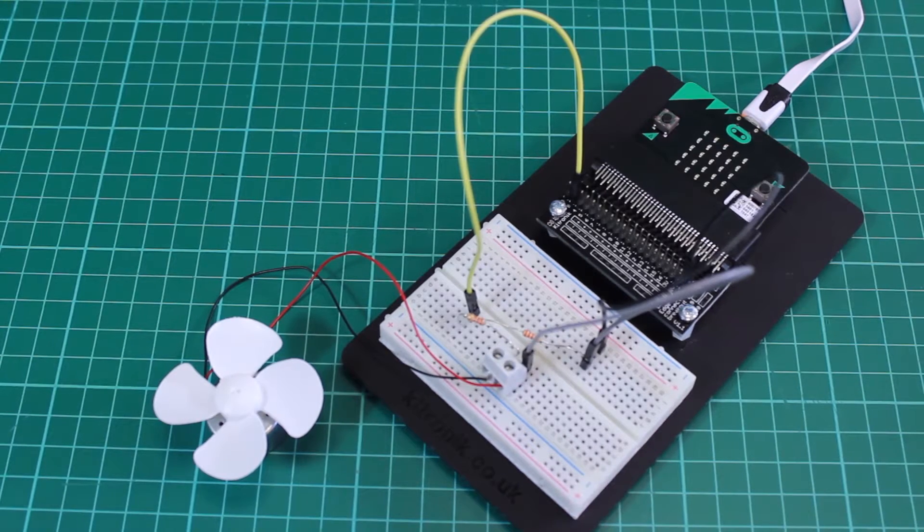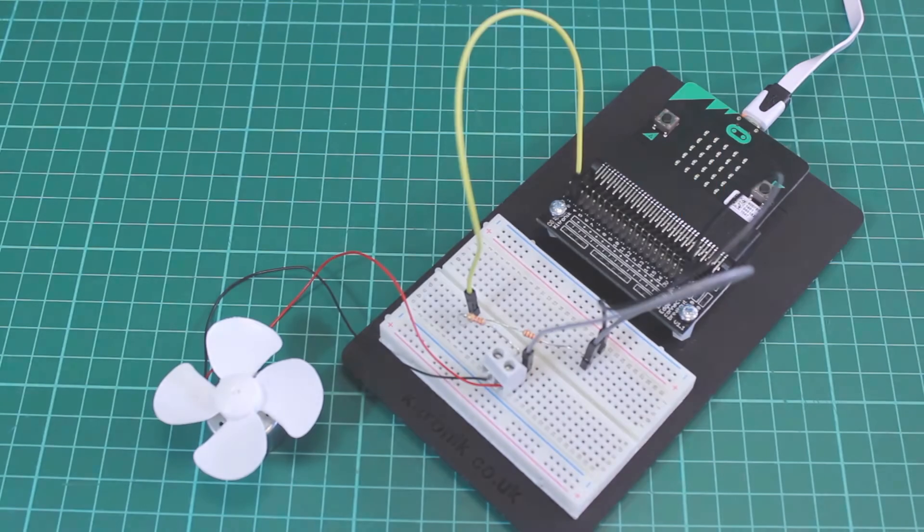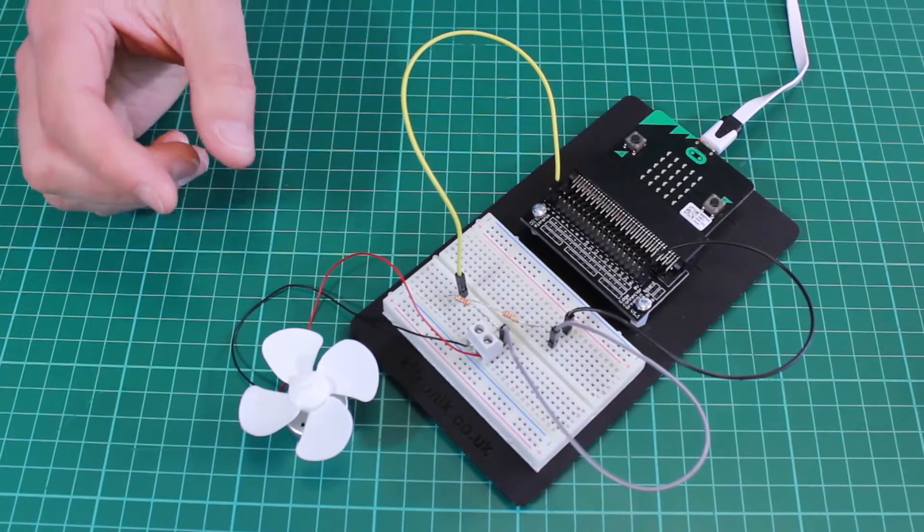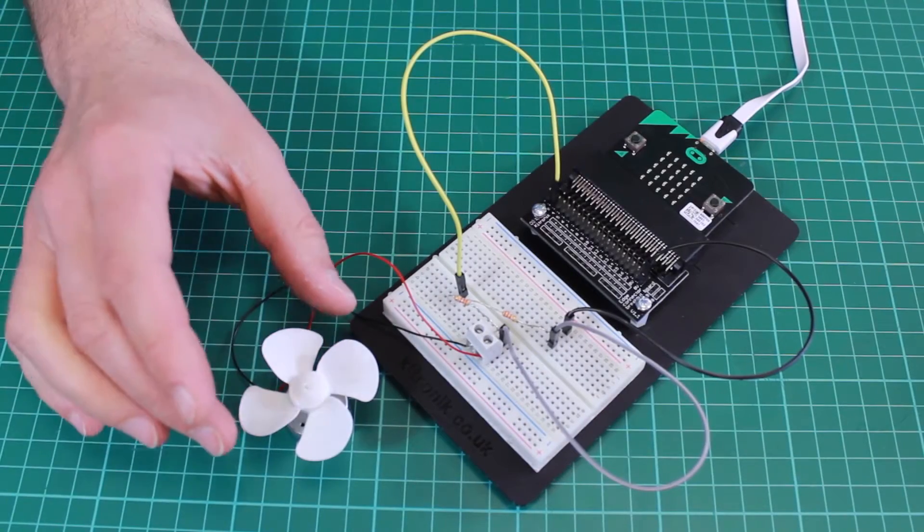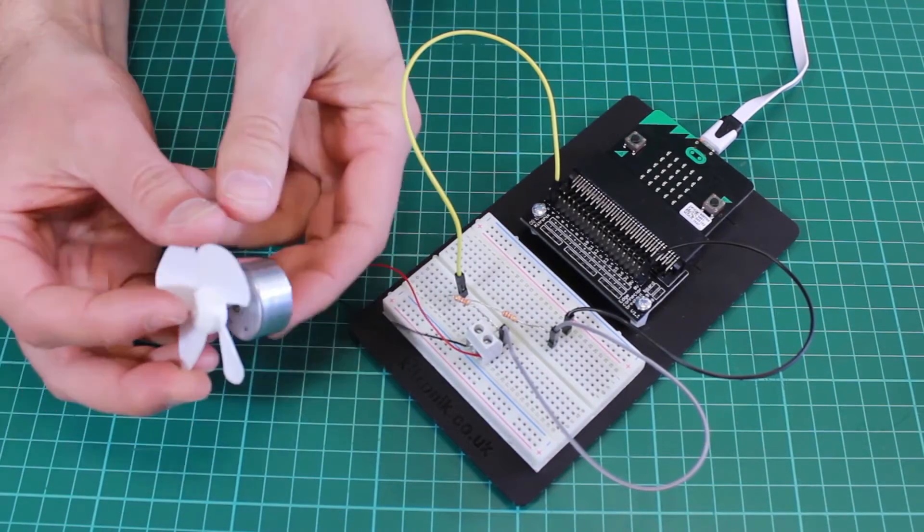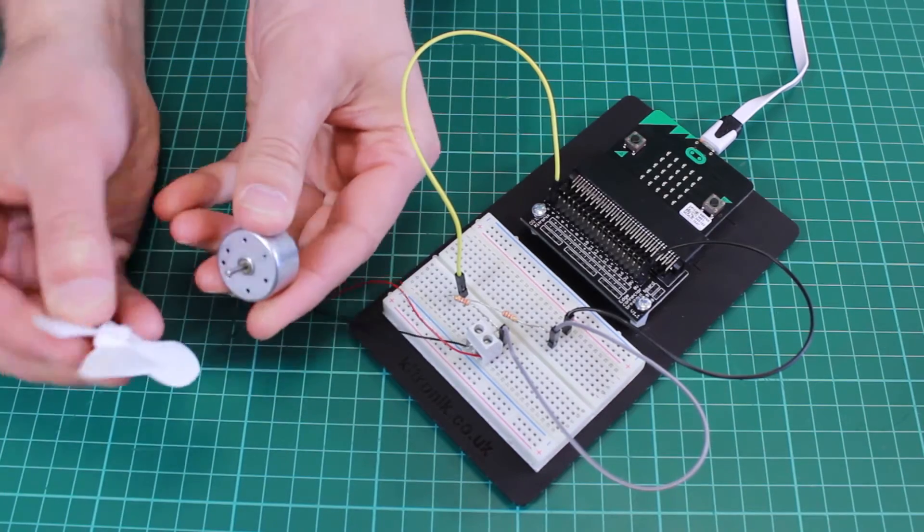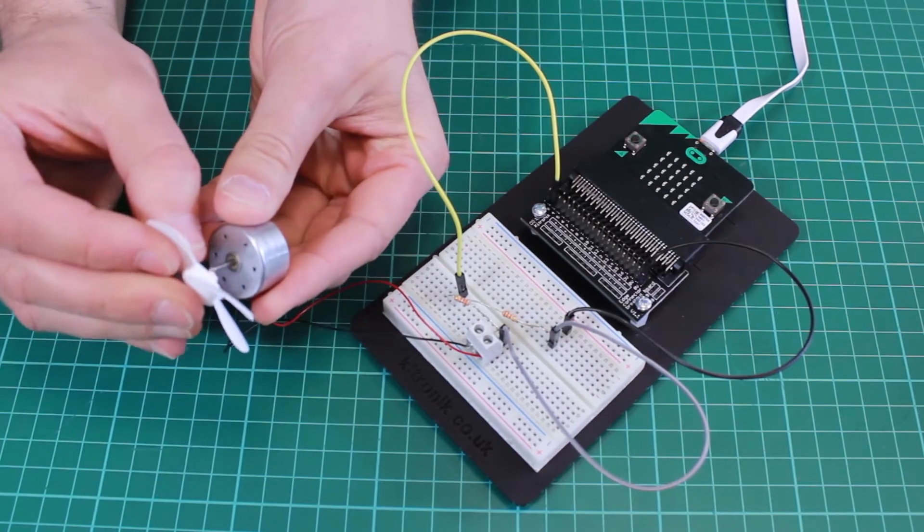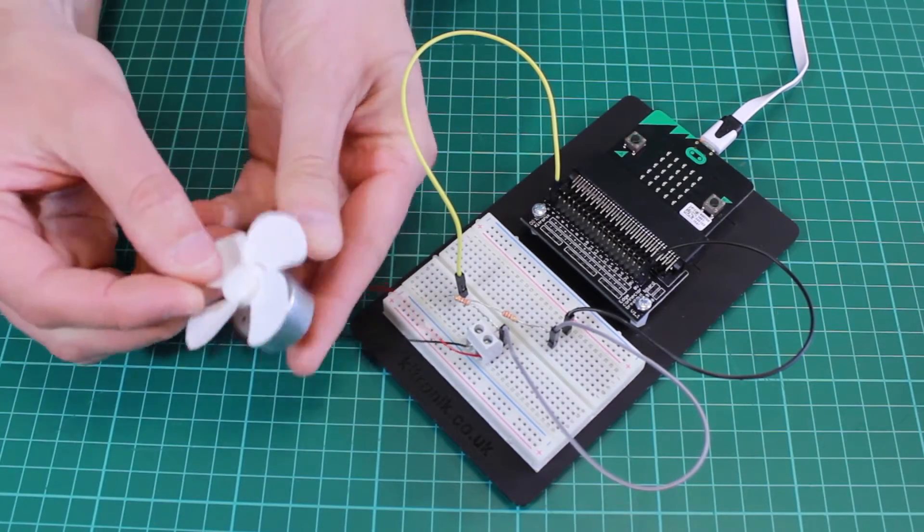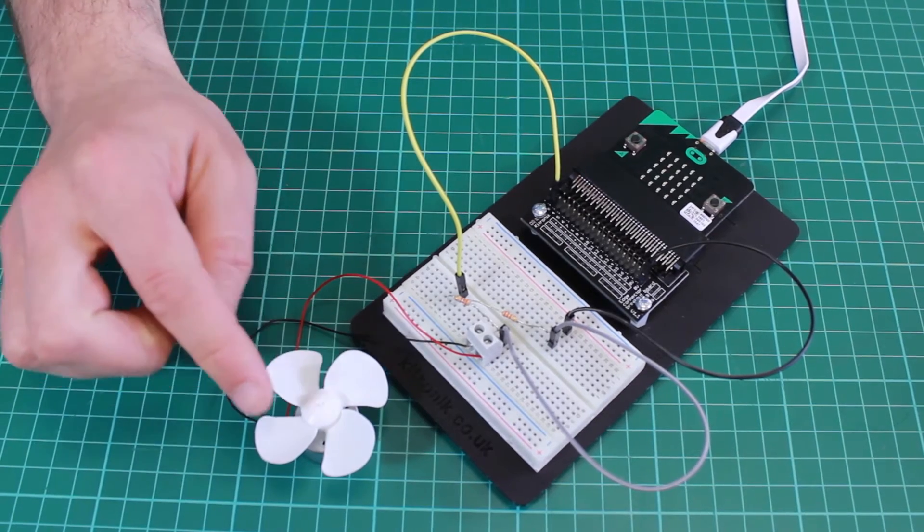Kitronic inventors kit for the BBC microbit experiment 7. In this experiment we'll be using a motor with the fan attachment you can see here to generate a voltage.